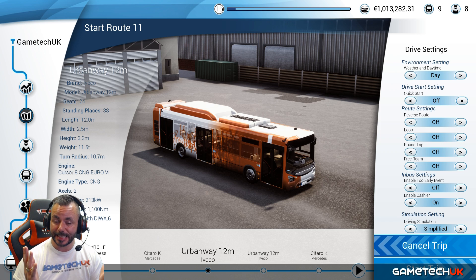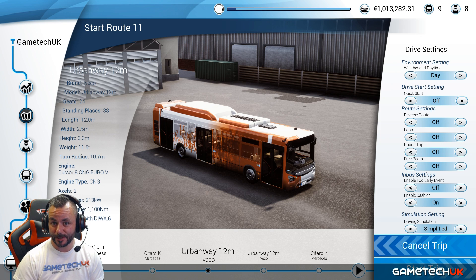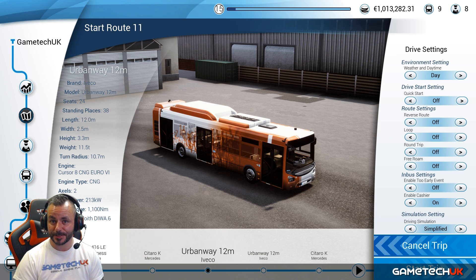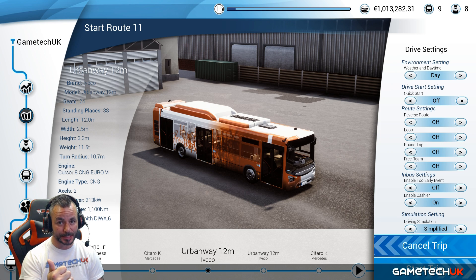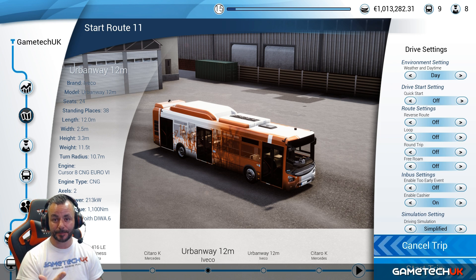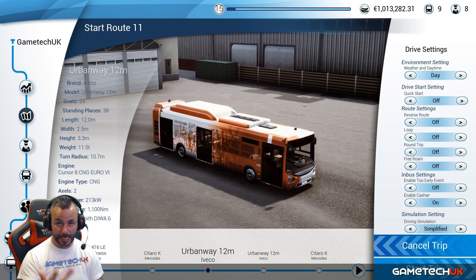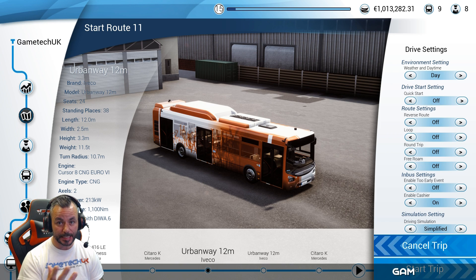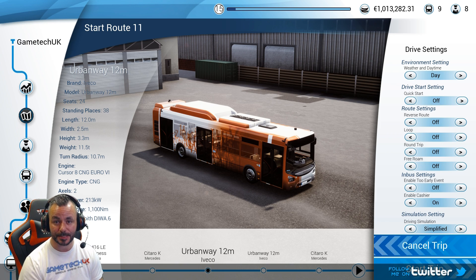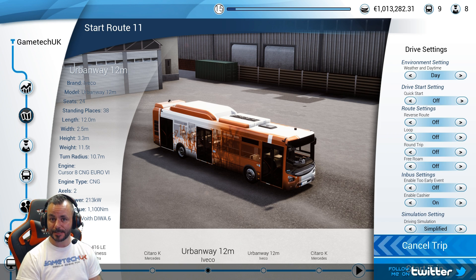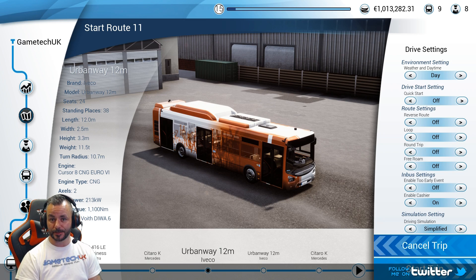In this video we're going to carry on where we left off in the last video. In the last video we learned how to employ someone, how to buy a bus, and how to set up a route. In this video we're going to go through the conditions and the settings for that trip.